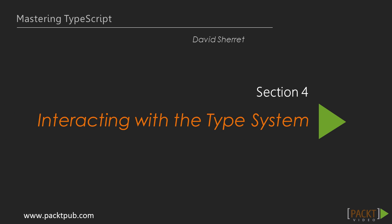Hello and welcome to Section 4 of Mastering TypeScript. This section will be on interacting with the type system.